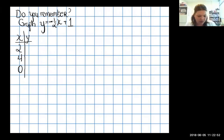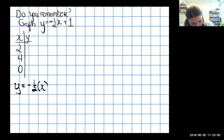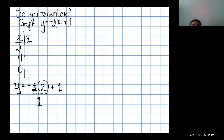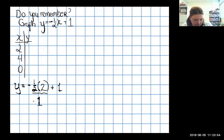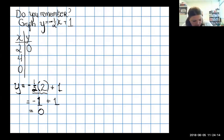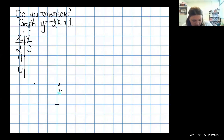First, plug in x equals 2: negative one-half times two — half of two is one, drop the negative — gives negative one, plus one. Negative one and positive one are opposites, so they zero out. When x equals two, y equals zero, giving us the point (2, 0).